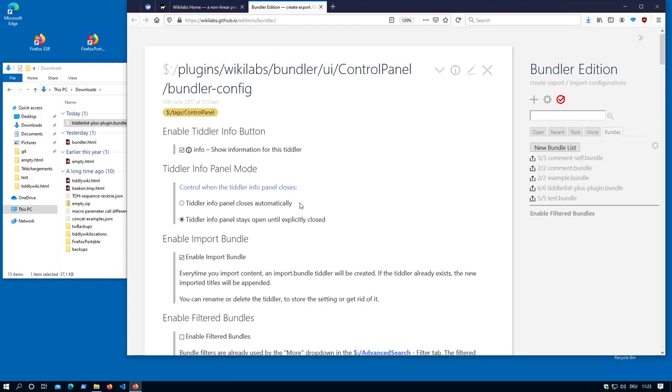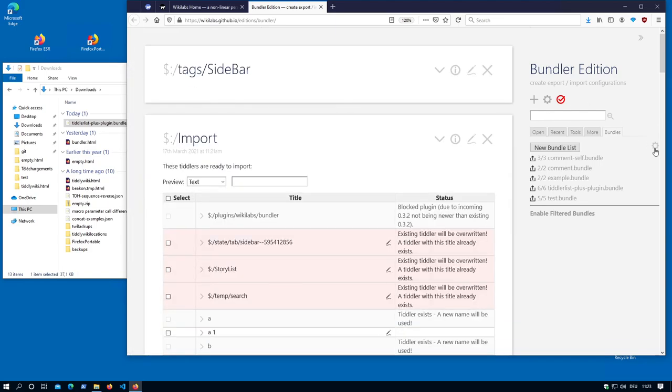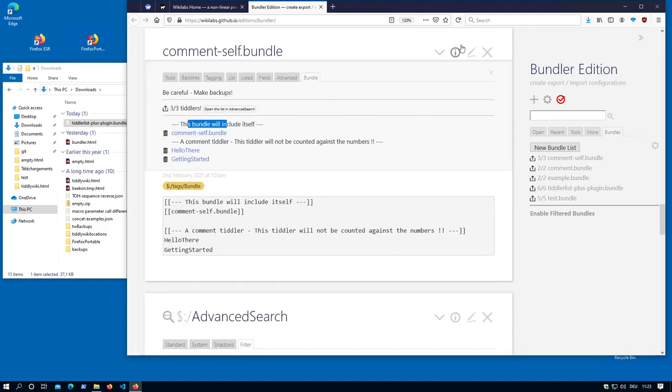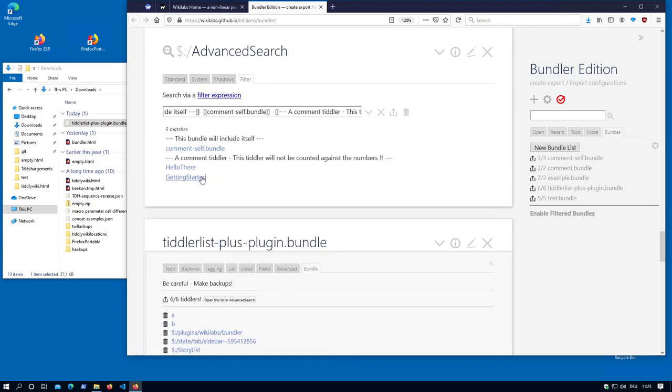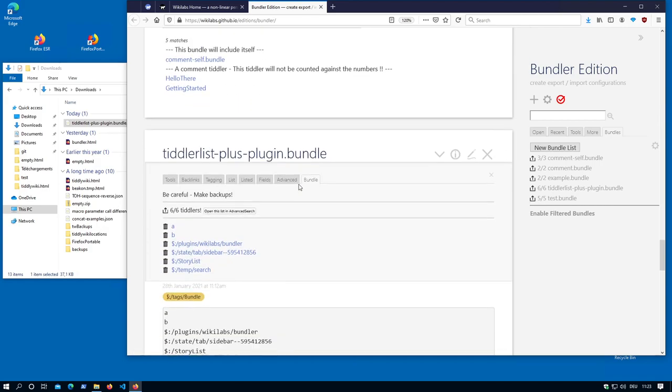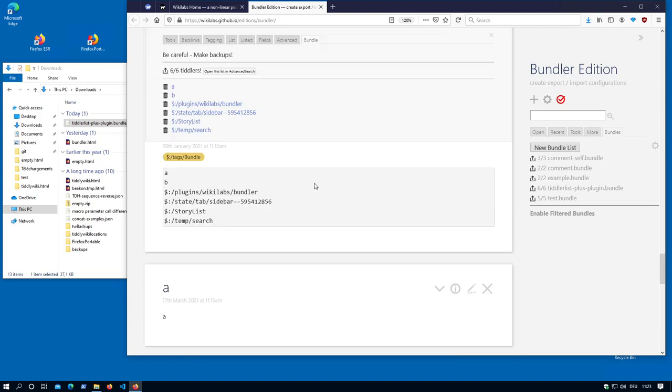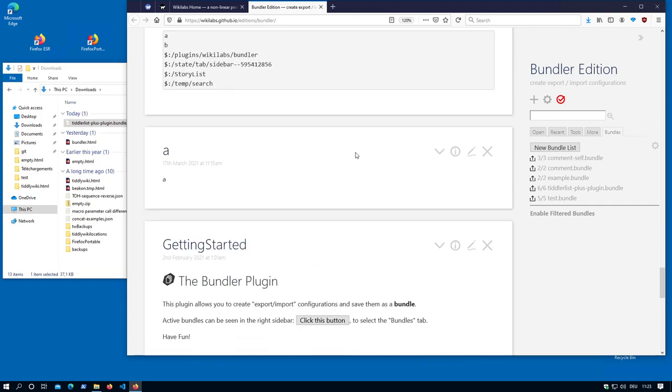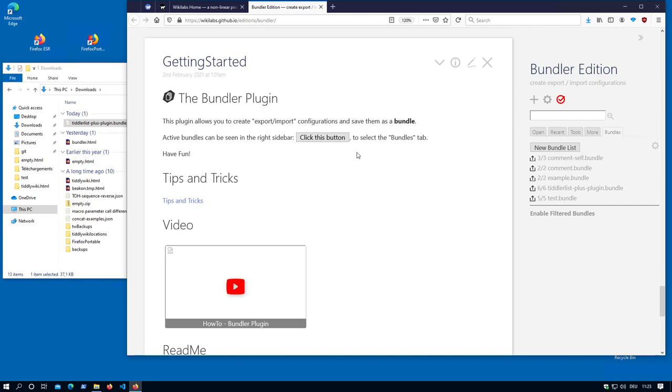I think that's basically it. The new section, the bundles information, the shortcut to open the configuration, and the different possibilities in the info section. So you can export it, you can delete single tiddlers, or you can delete several tiddlers if you copy it here. That's basically it. I hope you like it and have fun.